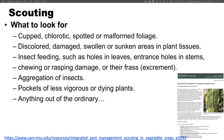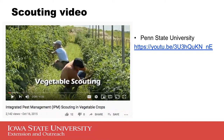My favorite video that I recommend comes from Penn State. They go over very quickly in six minutes how to go about vegetable scouting, and you can find it at the link provided.